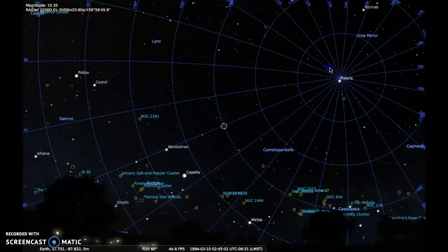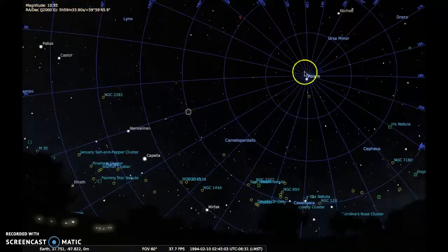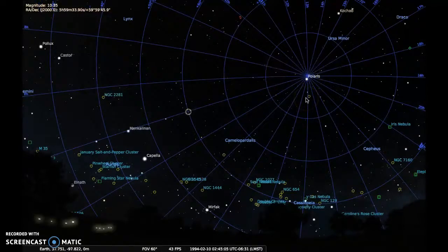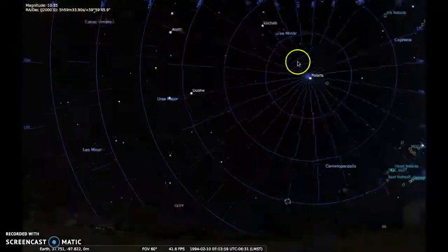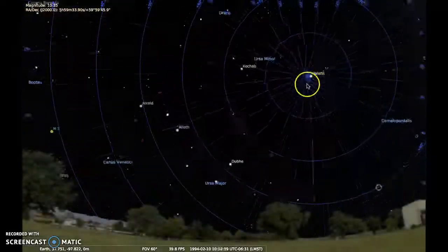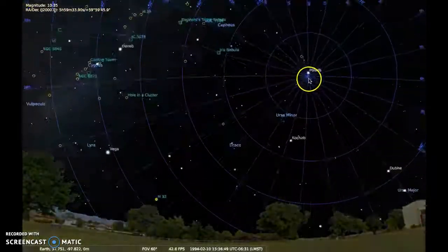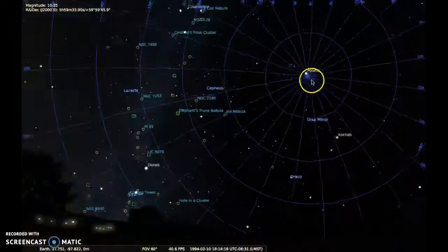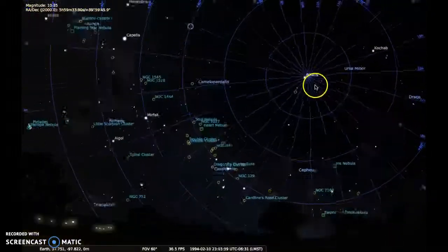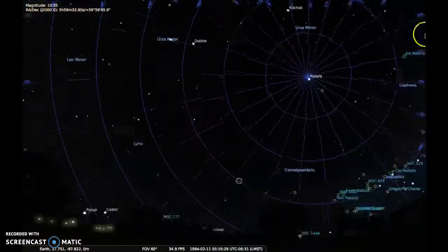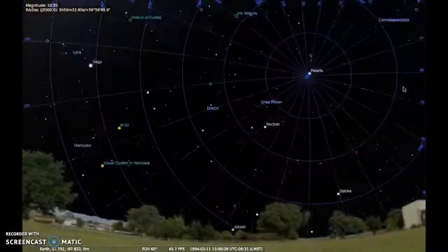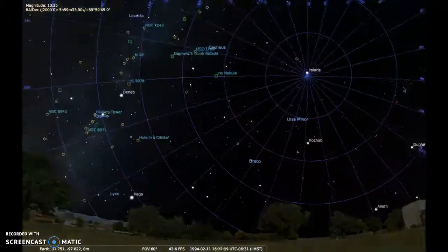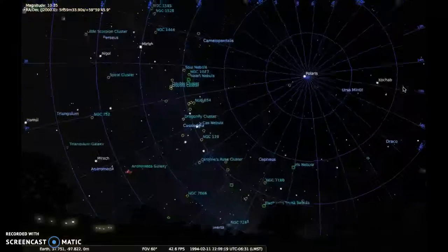Right here I can see how everything is rotating around Polaris by accelerating time — hitting L a couple of times. I can also see that Polaris isn't exactly at the north celestial pole. And I can see how the deep sky objects are grouped together right along the Milky Way.